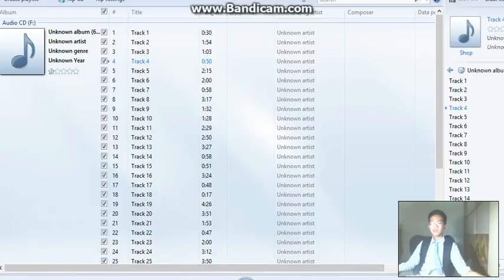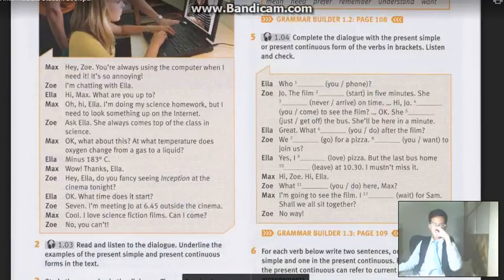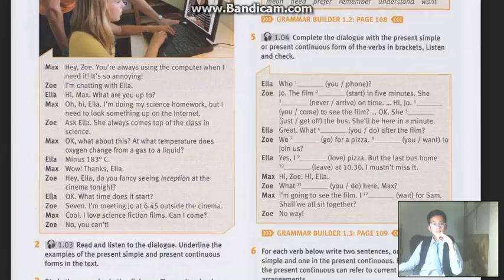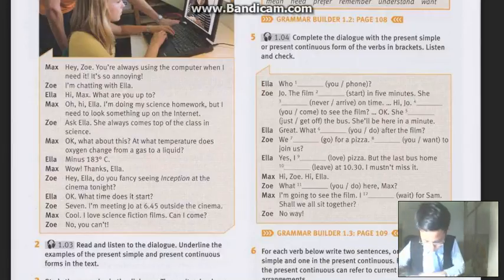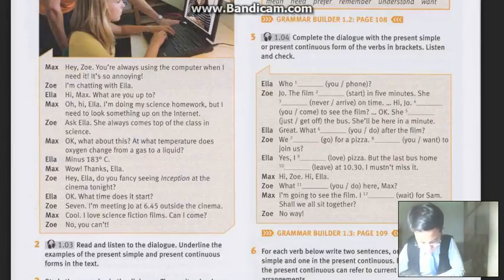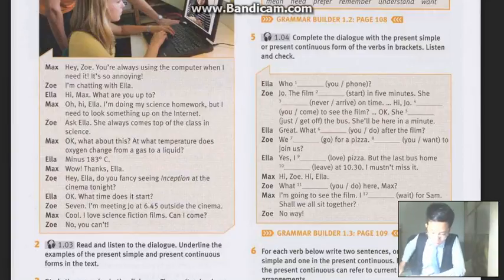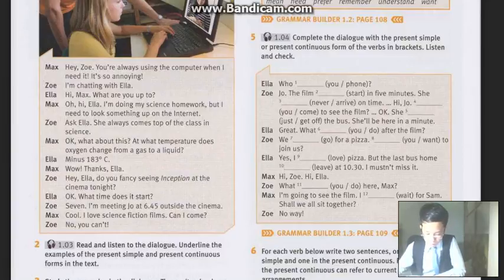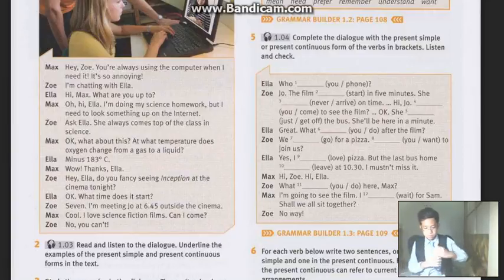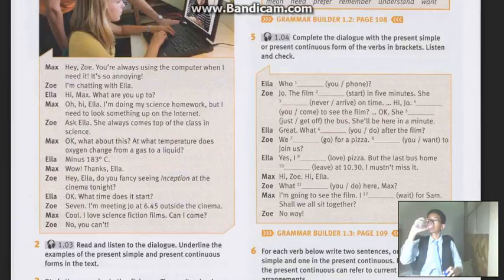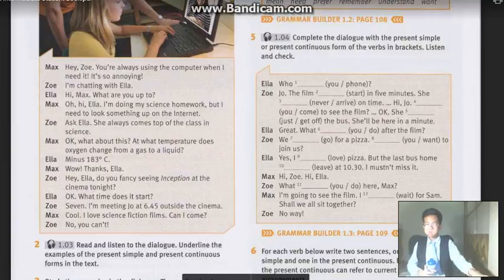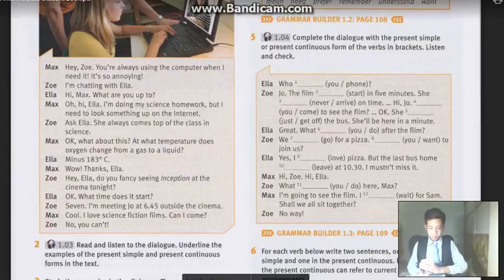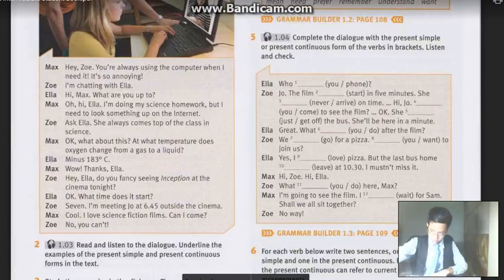Who are you phoning? Jo. The film starts in 5 minutes. She never arrives on time. Hi Jo, are you coming to see the film? She's just getting off the bus. She'll be here in a minute. Great. What are you doing after the film? We're going for a pizza. Do you want to join us? Yes, I love pizza. But the last bus home leaves at 10:30. I mustn't miss it. Hi Zoe. Hi Ella. What are you doing here, Max? I'm going to see the film. I'm waiting for Sam. Shall we all sit together? No way. Max and Zoe have a very, very good friendship.